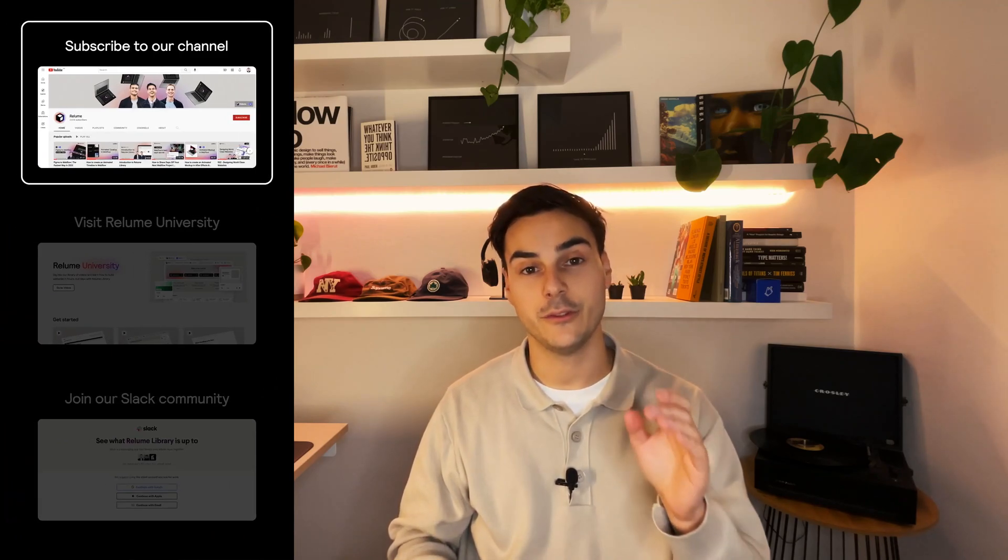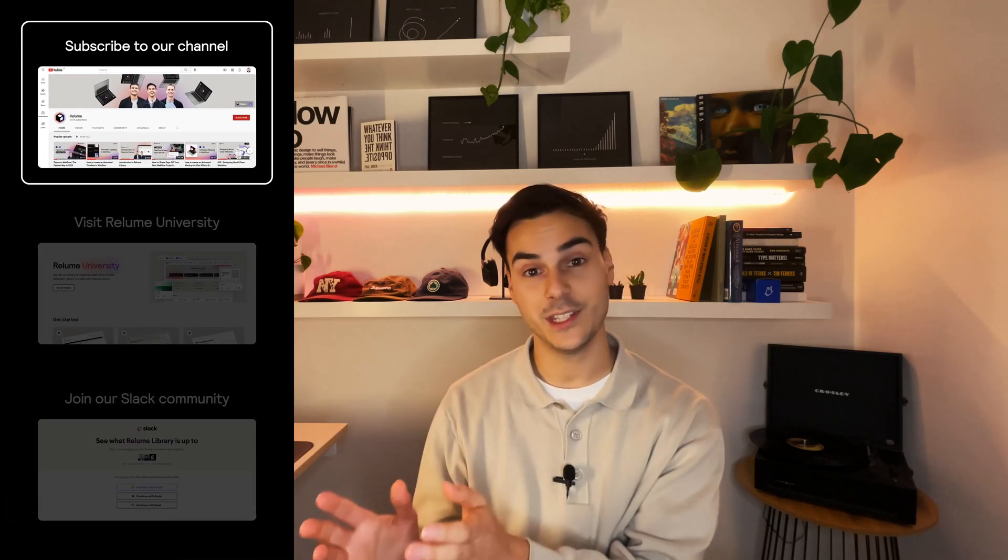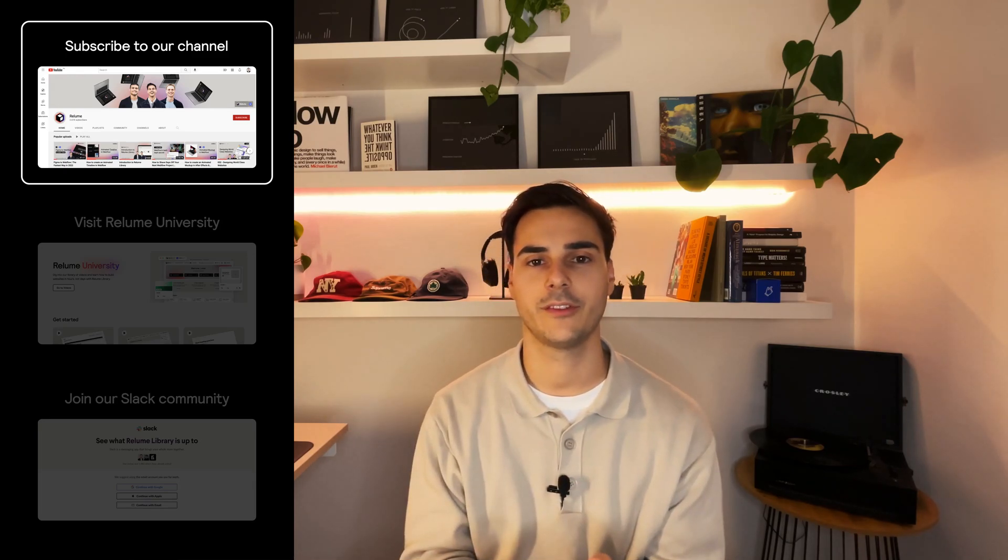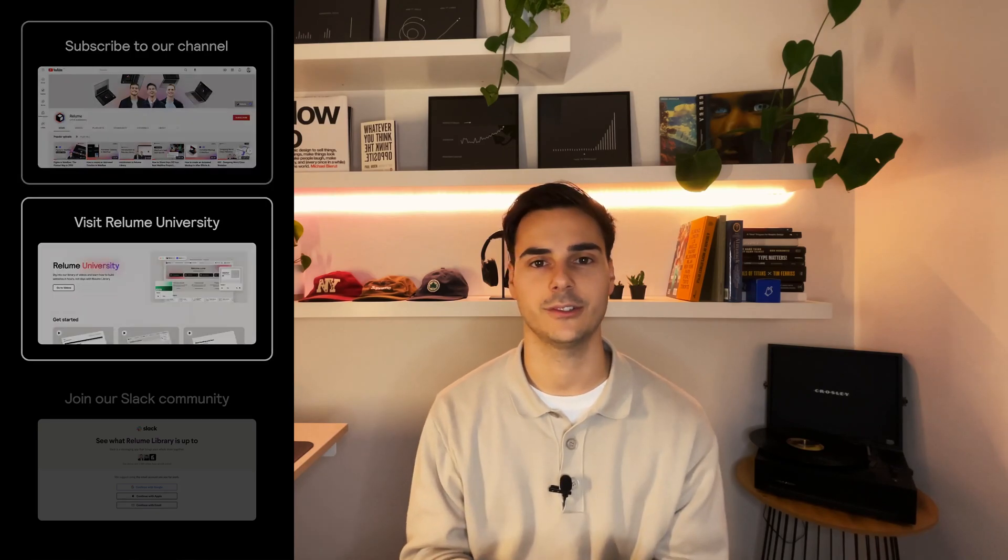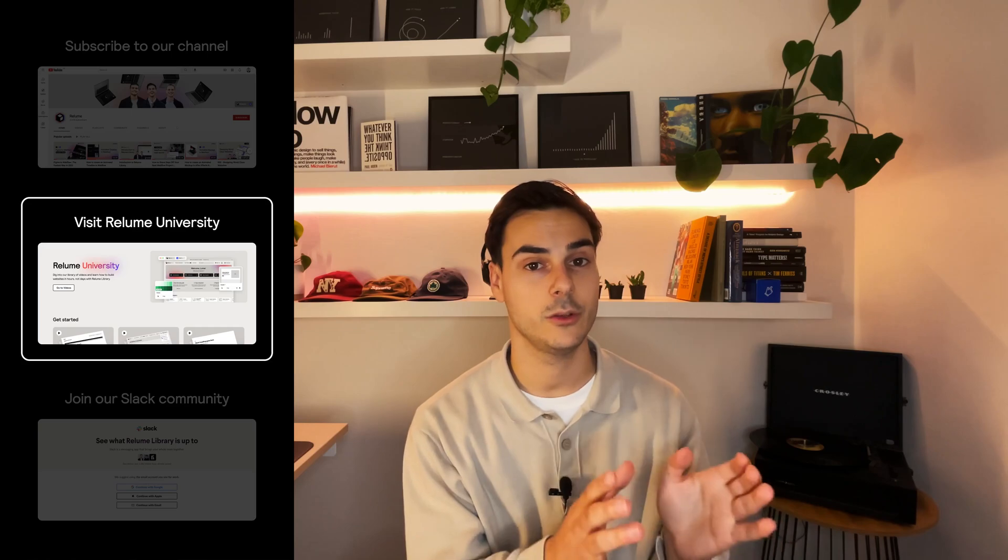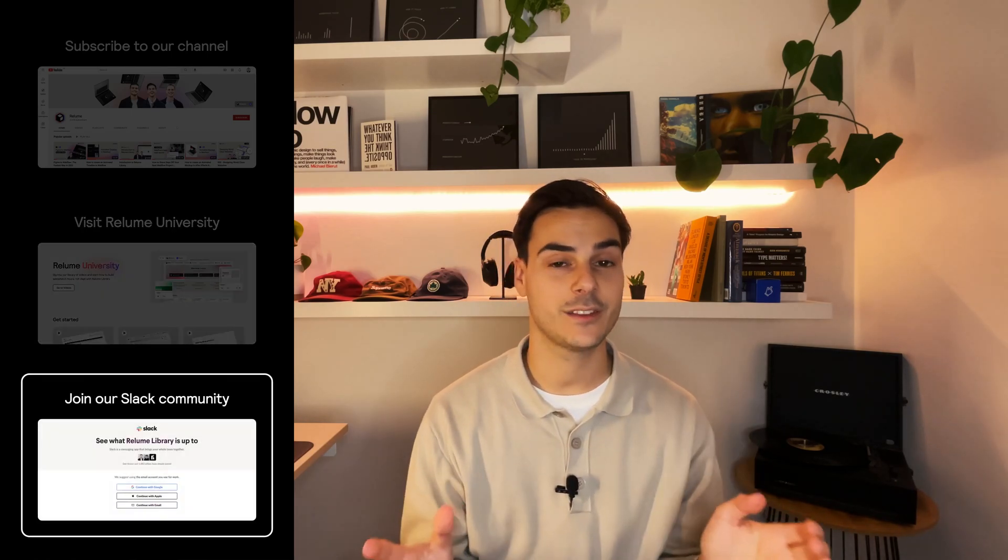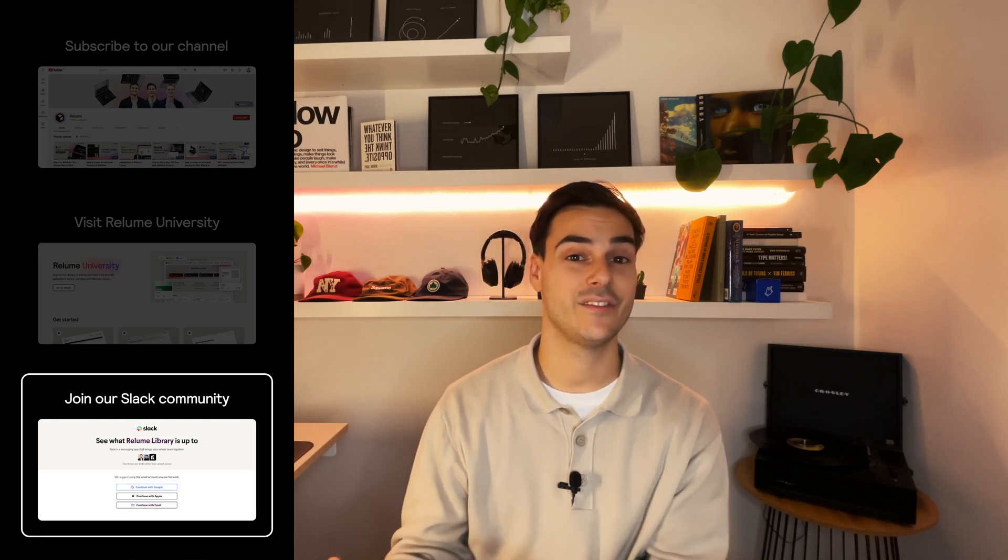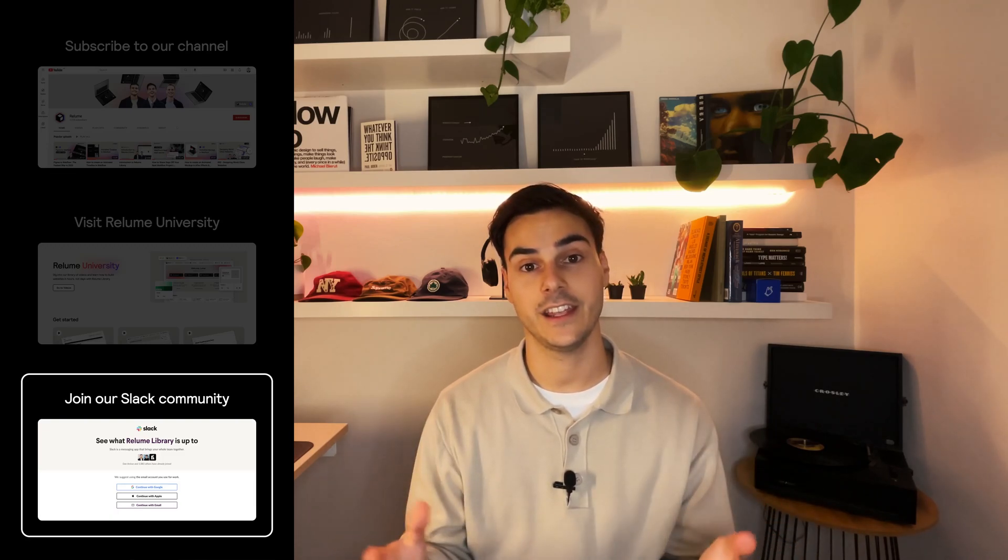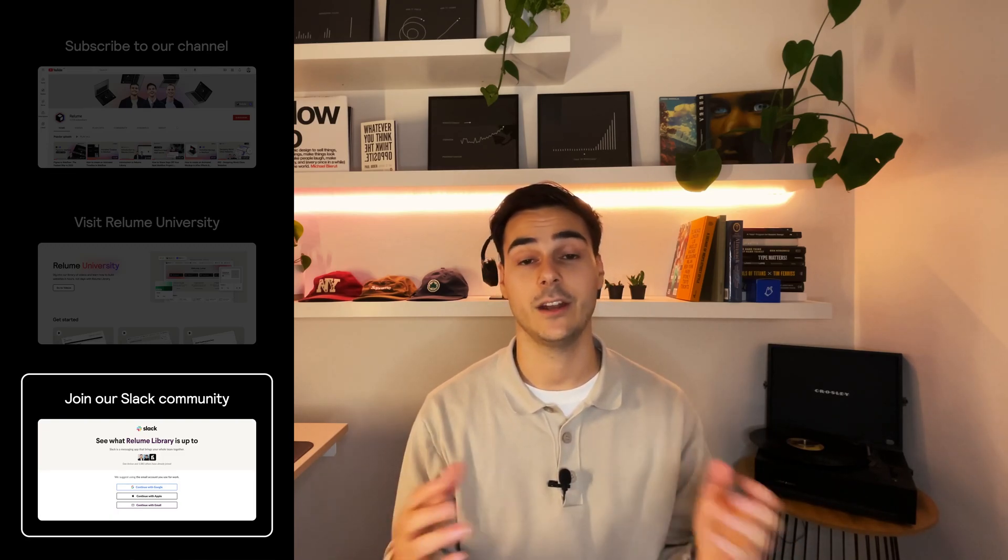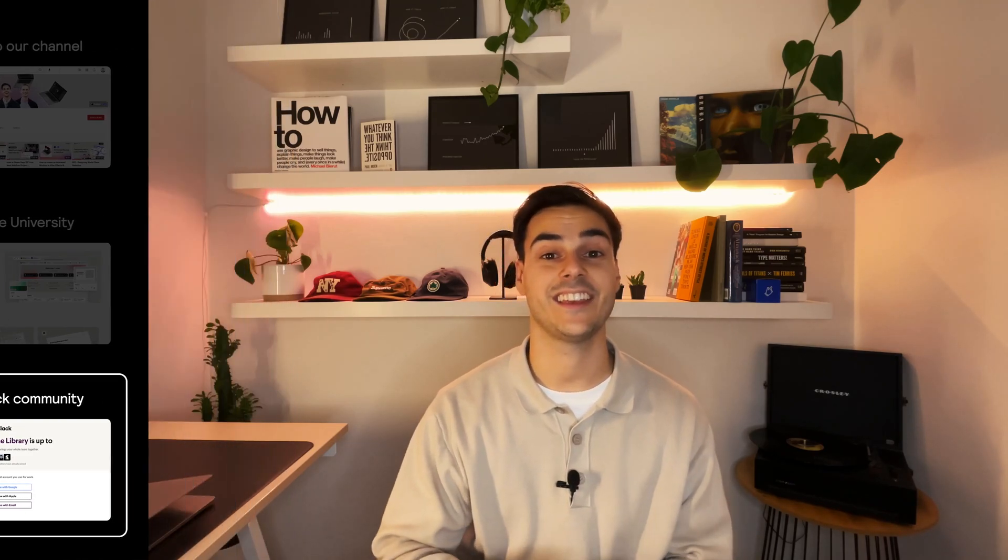Thanks for watching this video. If you found it useful and you would like to continue to improve your design and development workflow on Webflow, make sure you subscribe to our YouTube channel. Now if you would like to see more videos like this, you can visit the Reloom University on our website. And if you would like to join a community of designers and developers using Webflow, you can join our Slack channel. It's free and you can find it on our website in the footer and also on our socials. Thanks for watching this video and enjoy building.